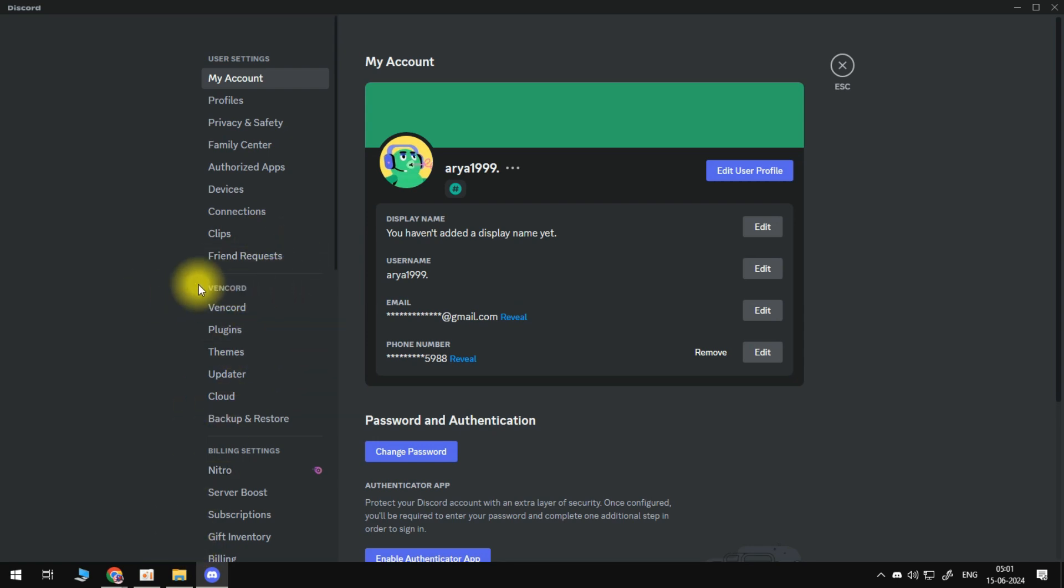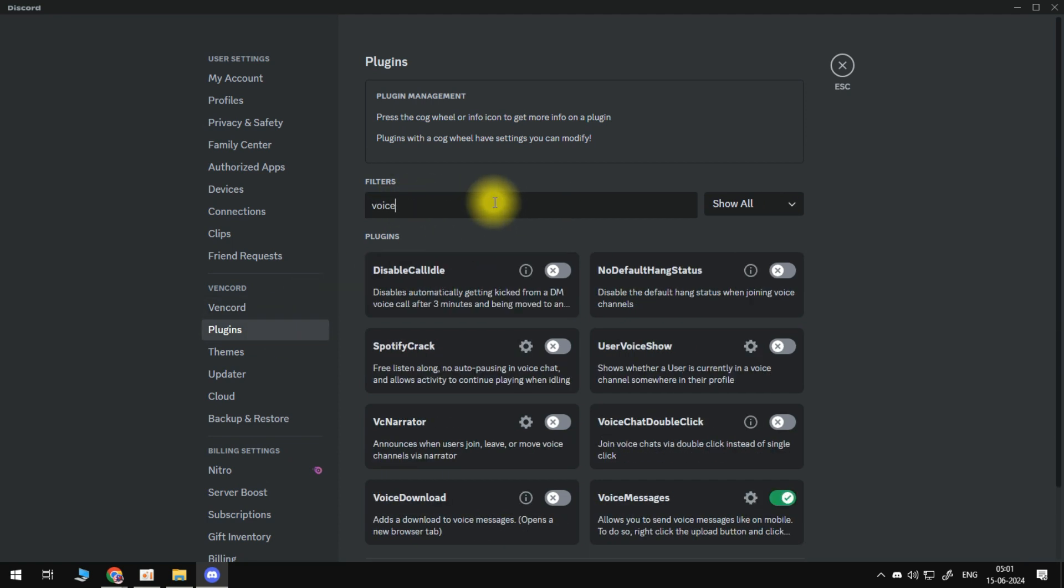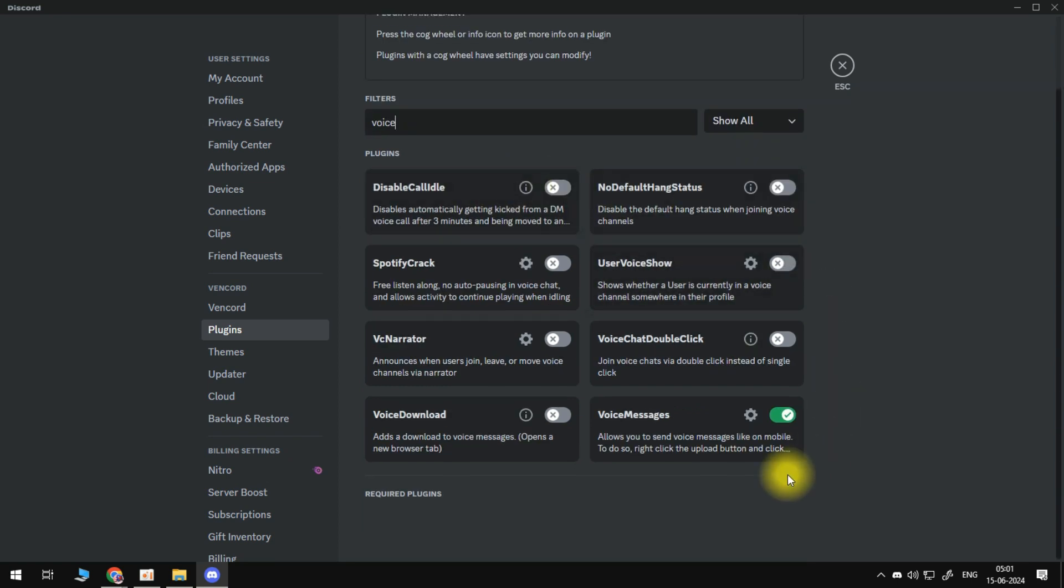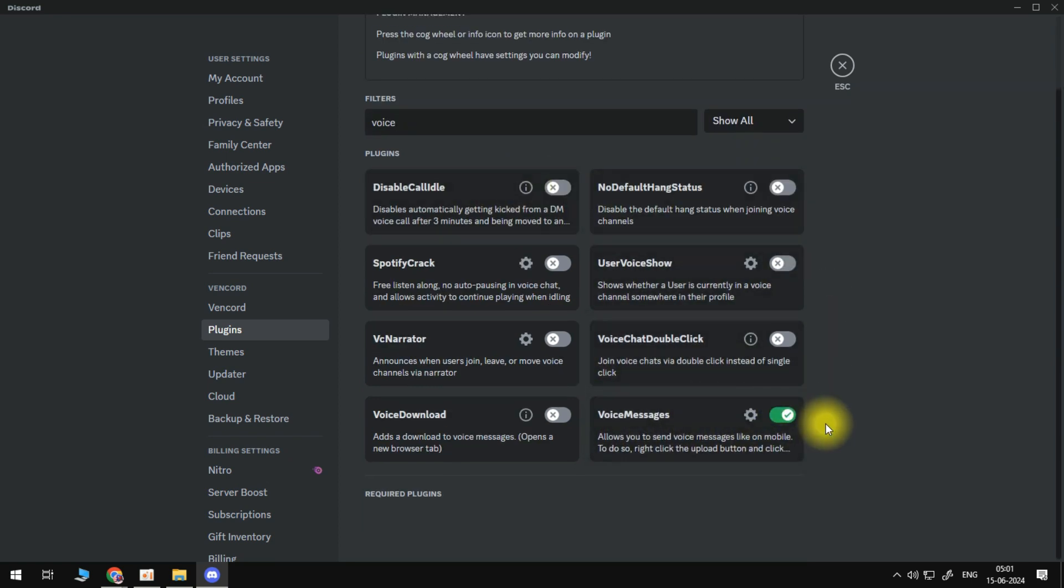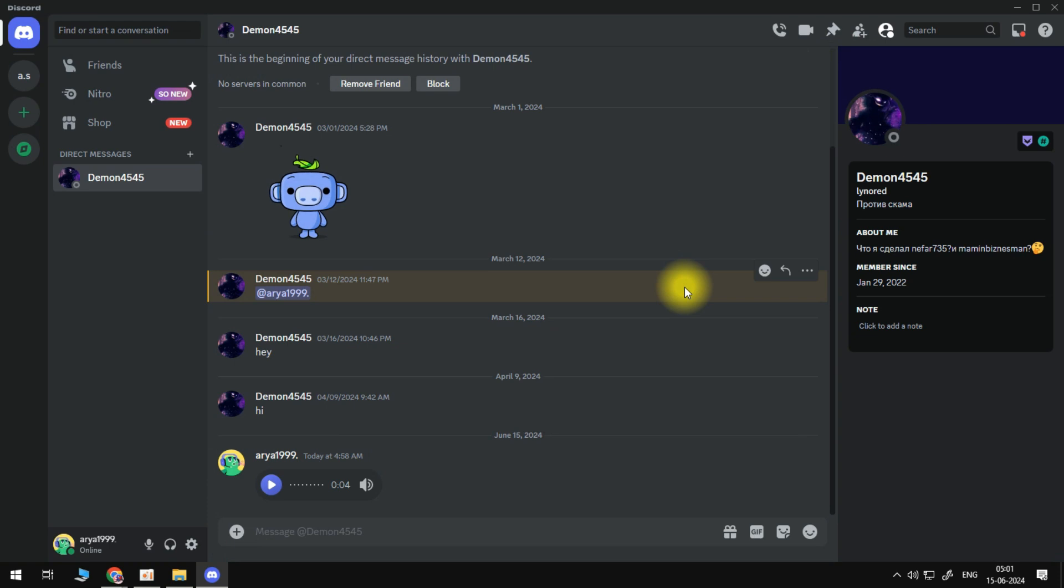So from here you'll notice on the left-hand side on this menu, if we scroll down, there's actually a section now that's been added called Vencord. So locate the Vencord section and then go ahead and click onto Plugins. Next, come into the search box at the top and type 'voice' into here. And by default this is going to be turned off, so take the switch to turn the voice messages feature on.